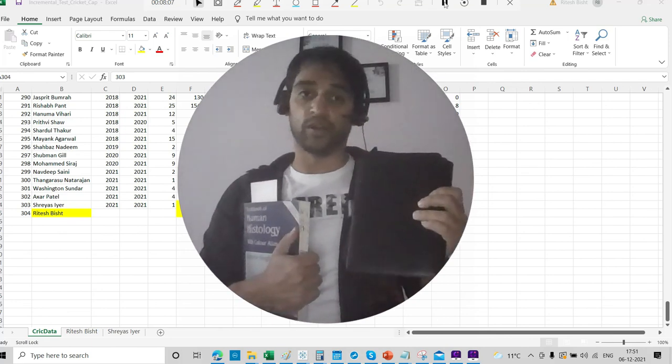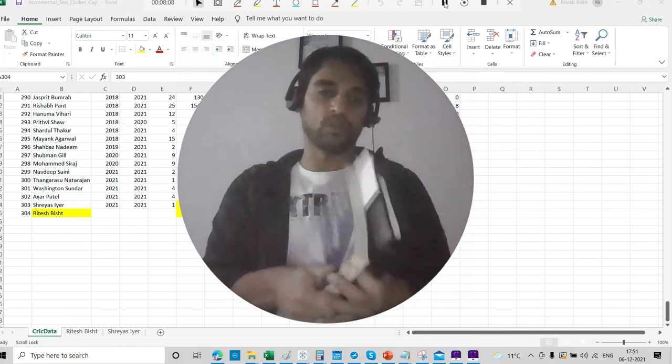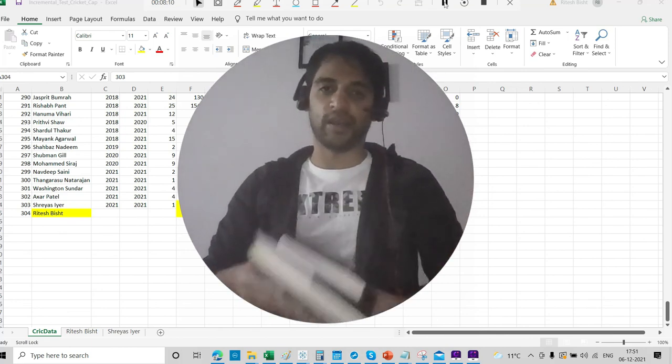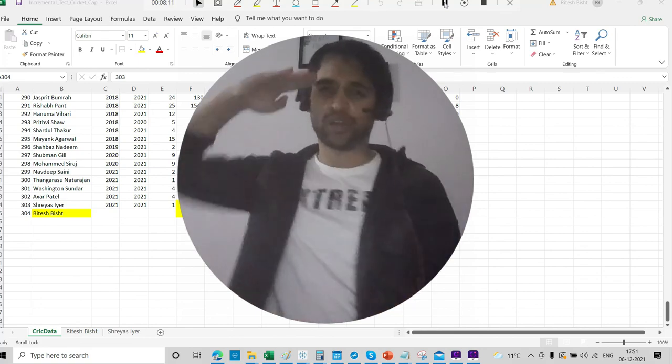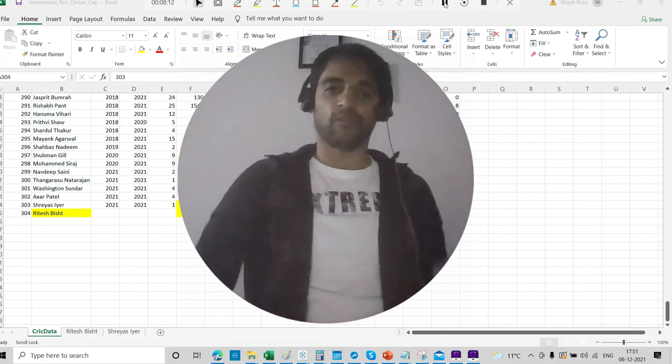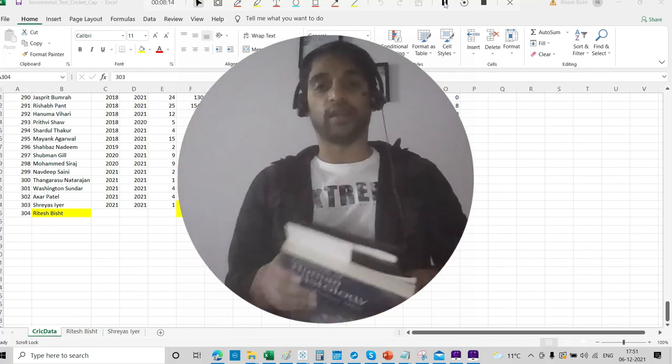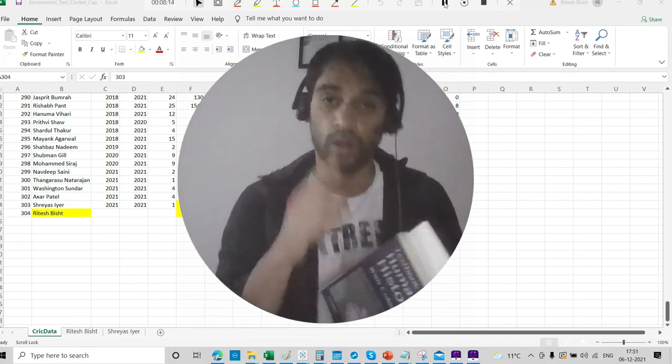You understood, right? So this is Ritesh signing off from Dancing with Data. This is Dr. Ritesh signing off from Dancing with Data. Because the data is given that you want everything.